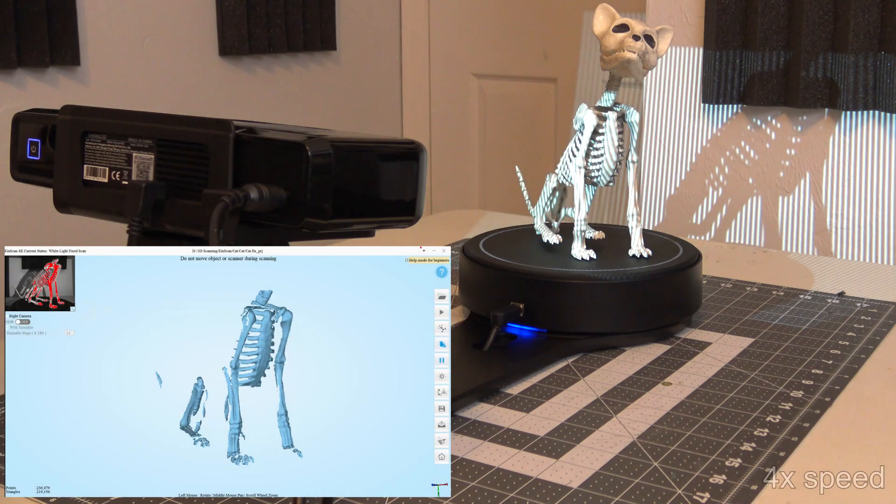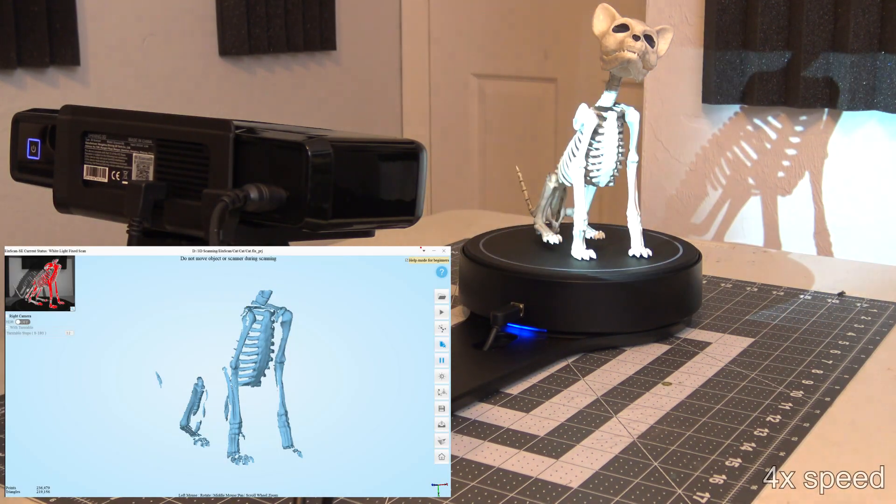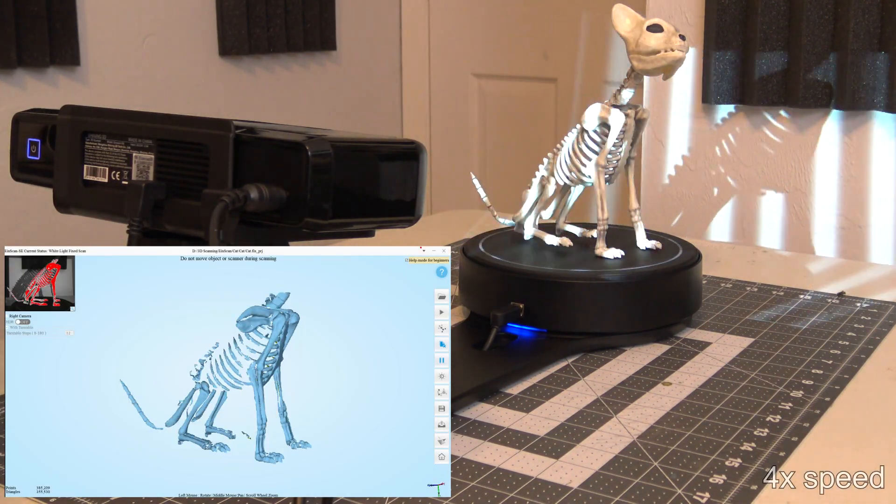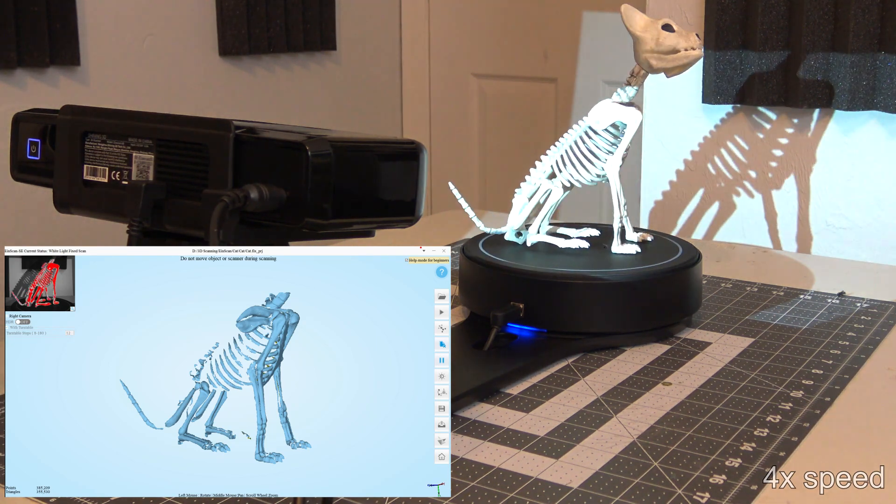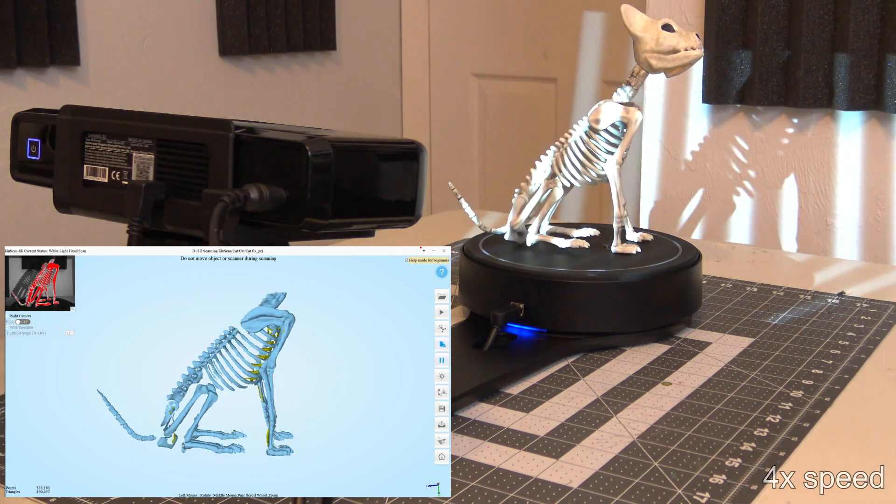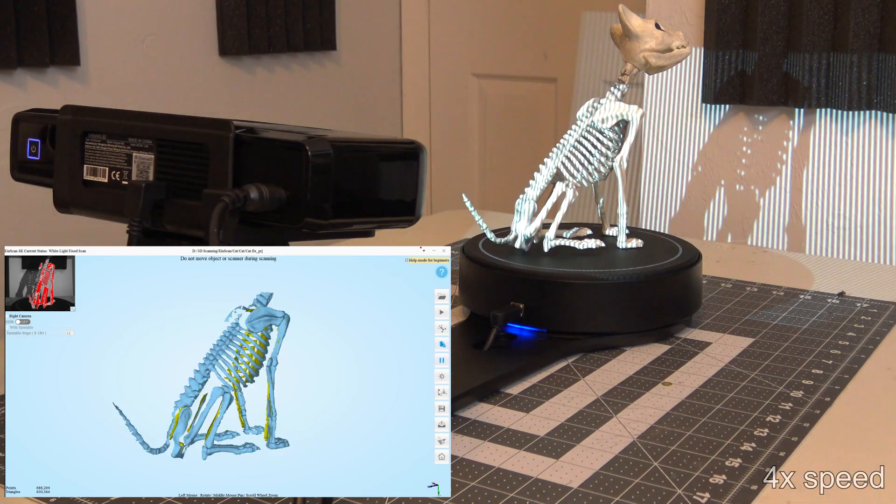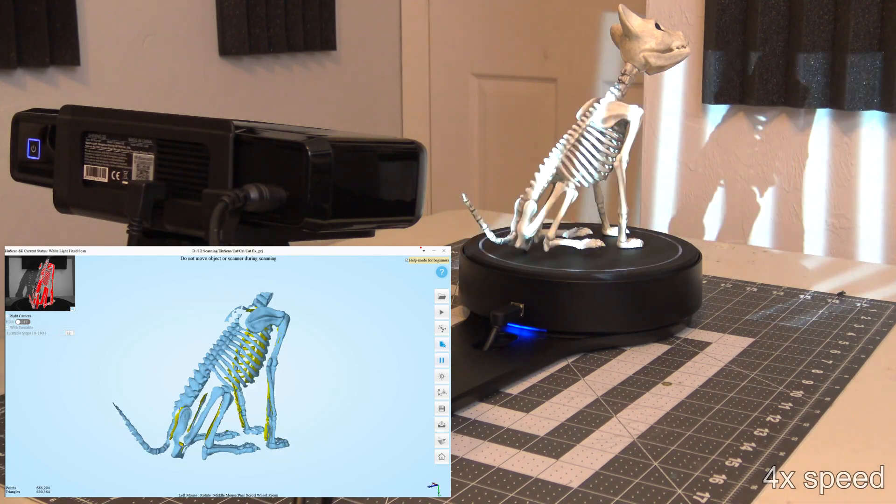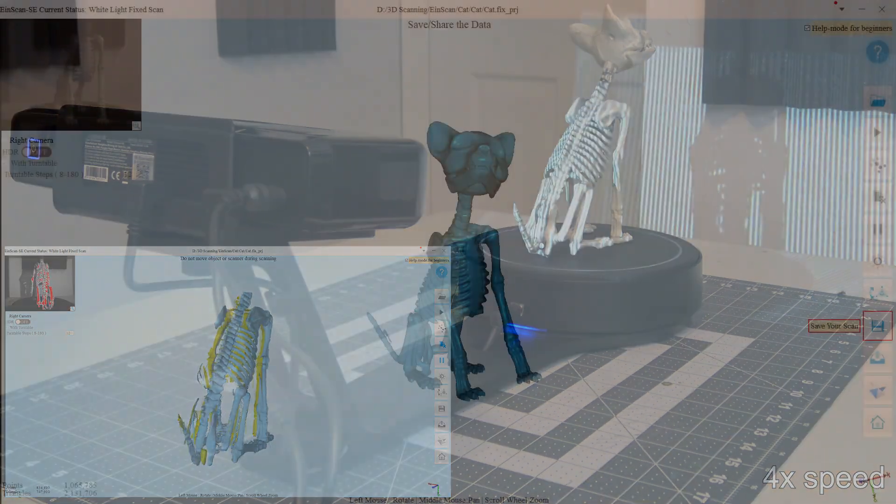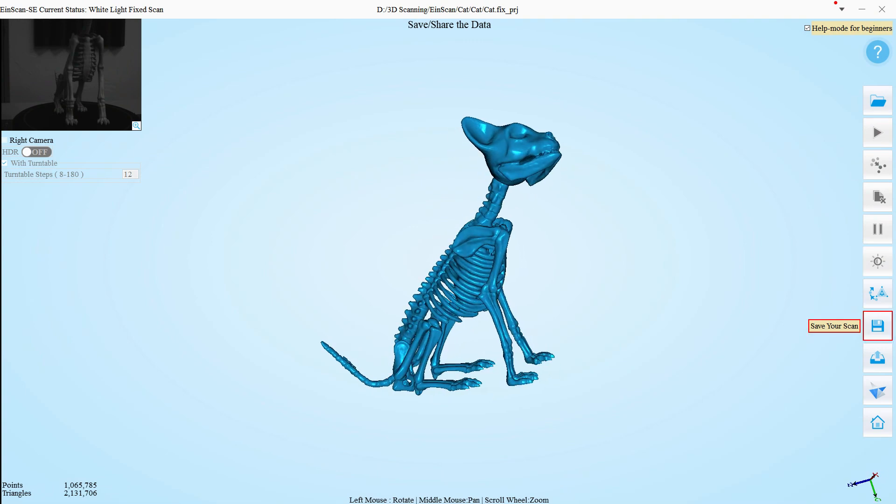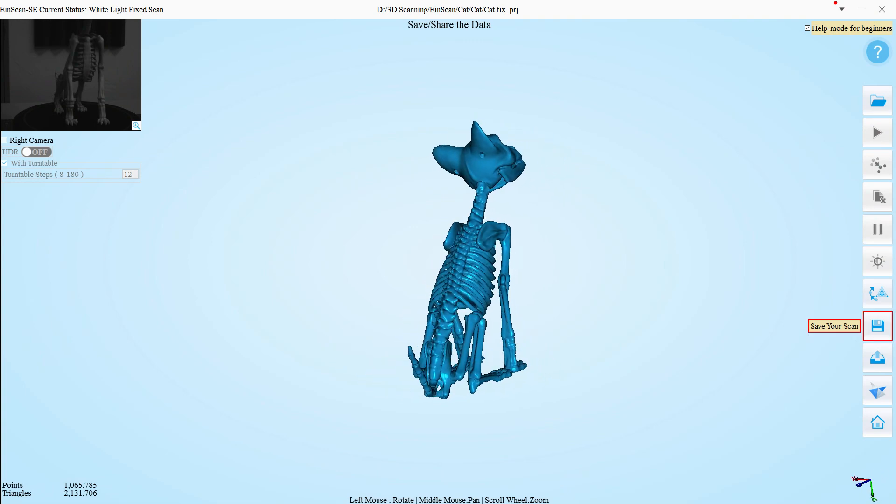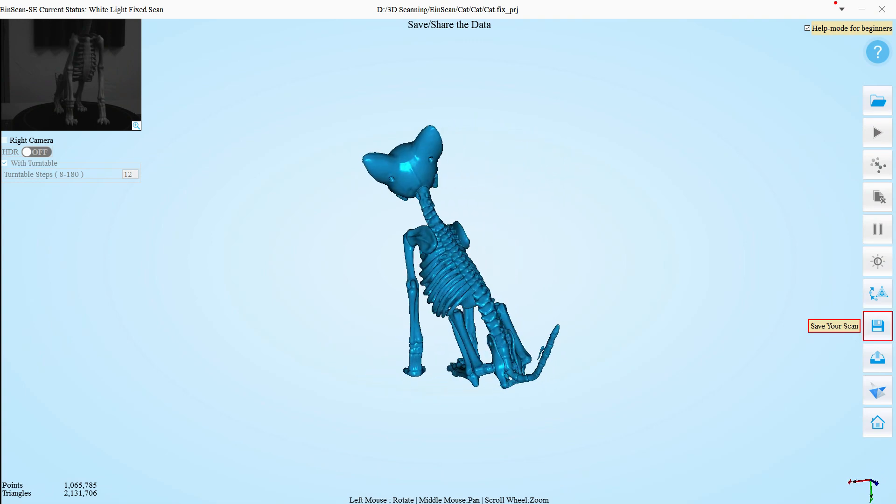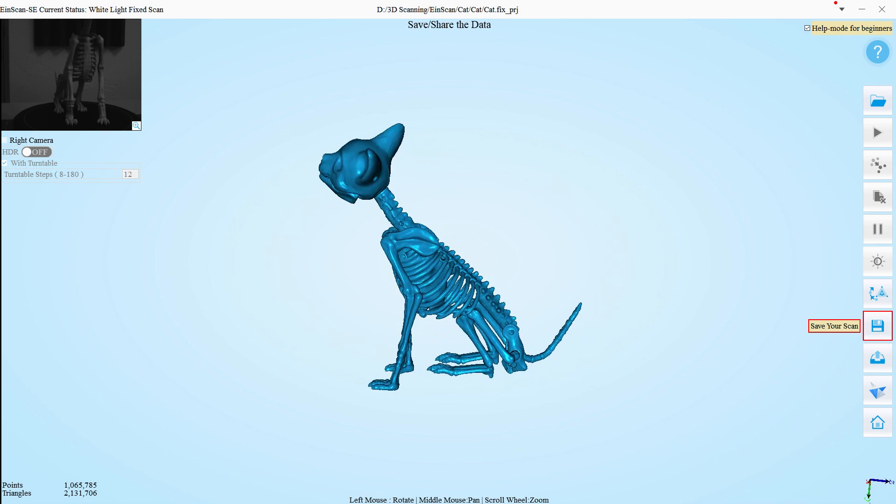To understand how well the scanner resolves complex shapes, I scanned a Halloween skeleton cat. I wanted to see if it could detect the separate ribs. Like before, I used 3 different orientations with 12 turntable steps each. And it did a great job of scanning this cat. A few of the smaller ribs in the front were fused together, but overall it did an impressive job.